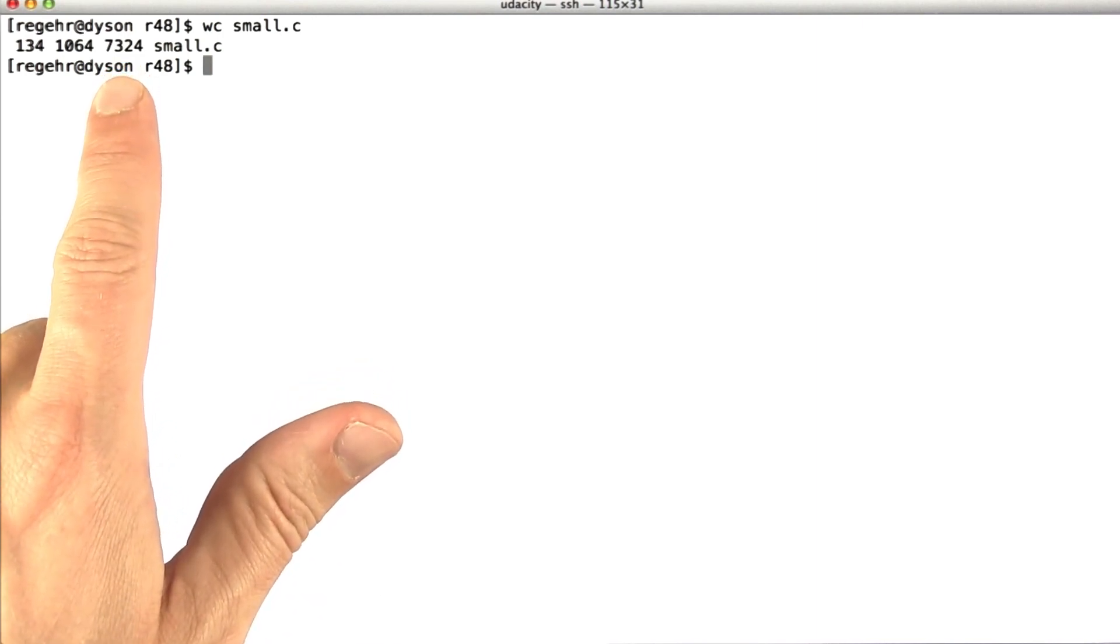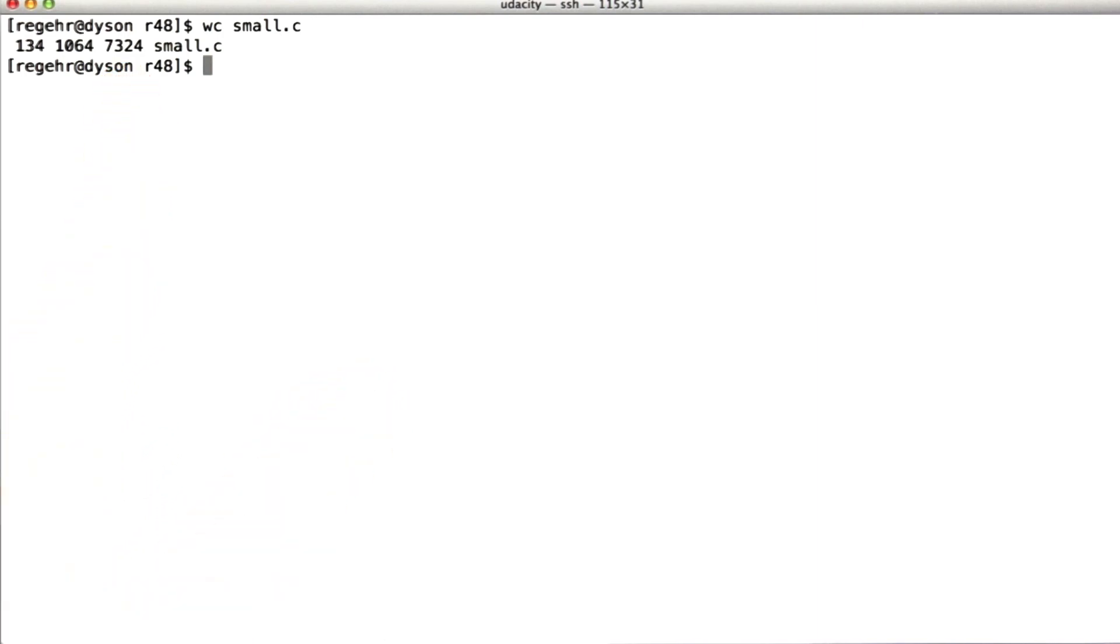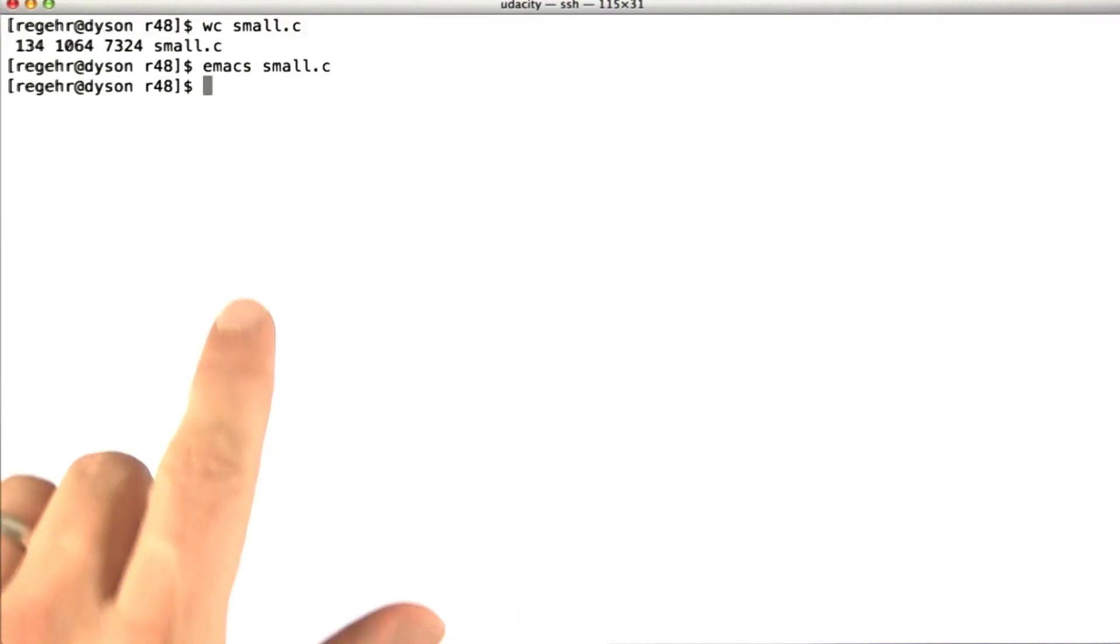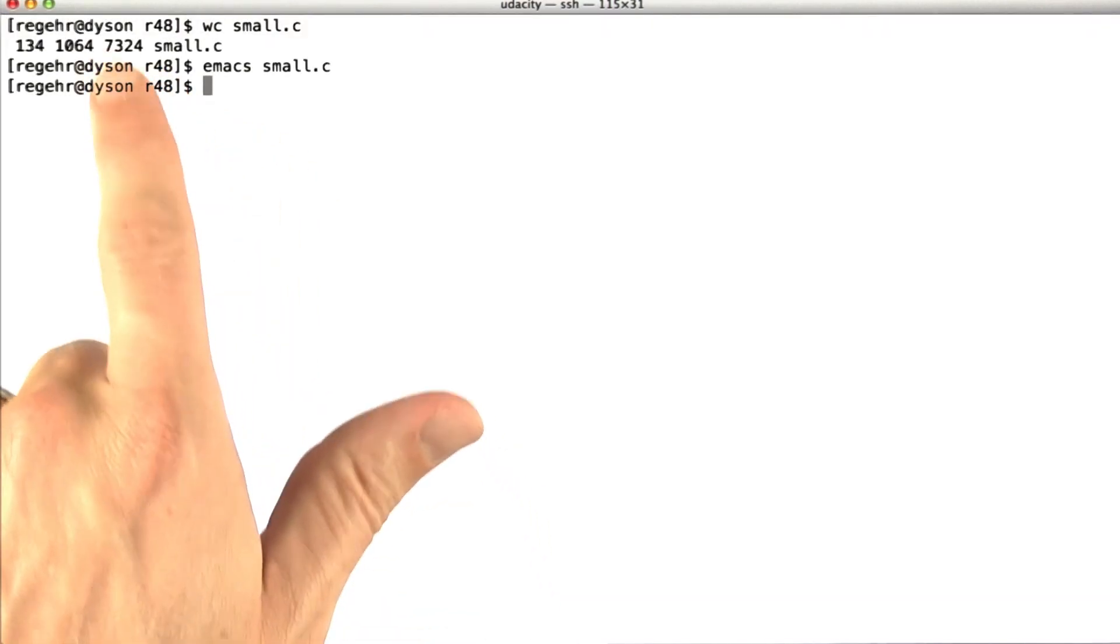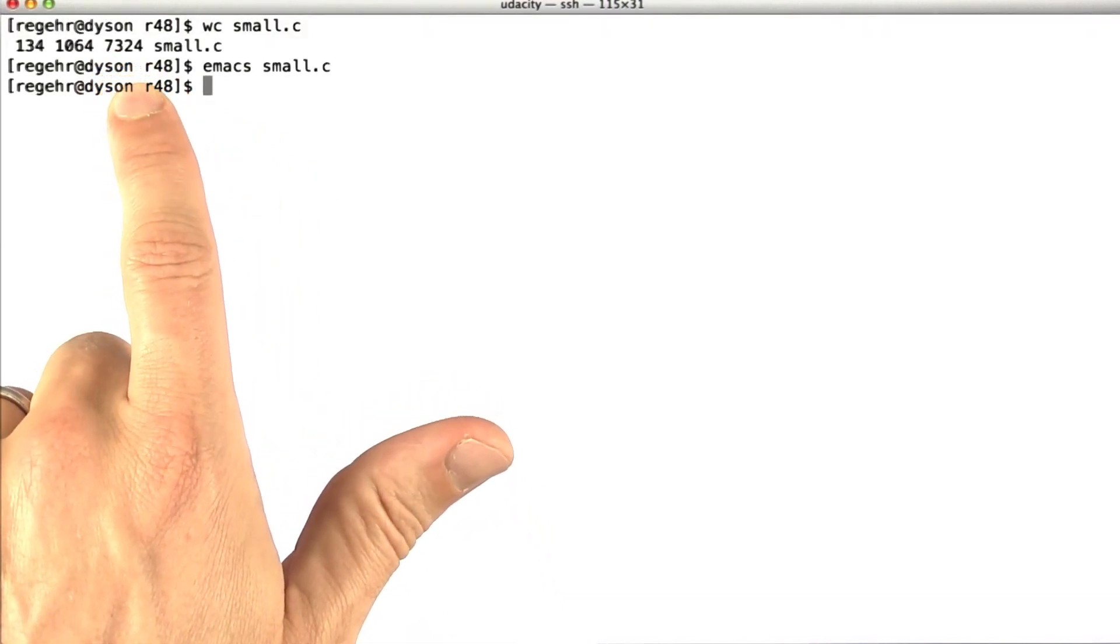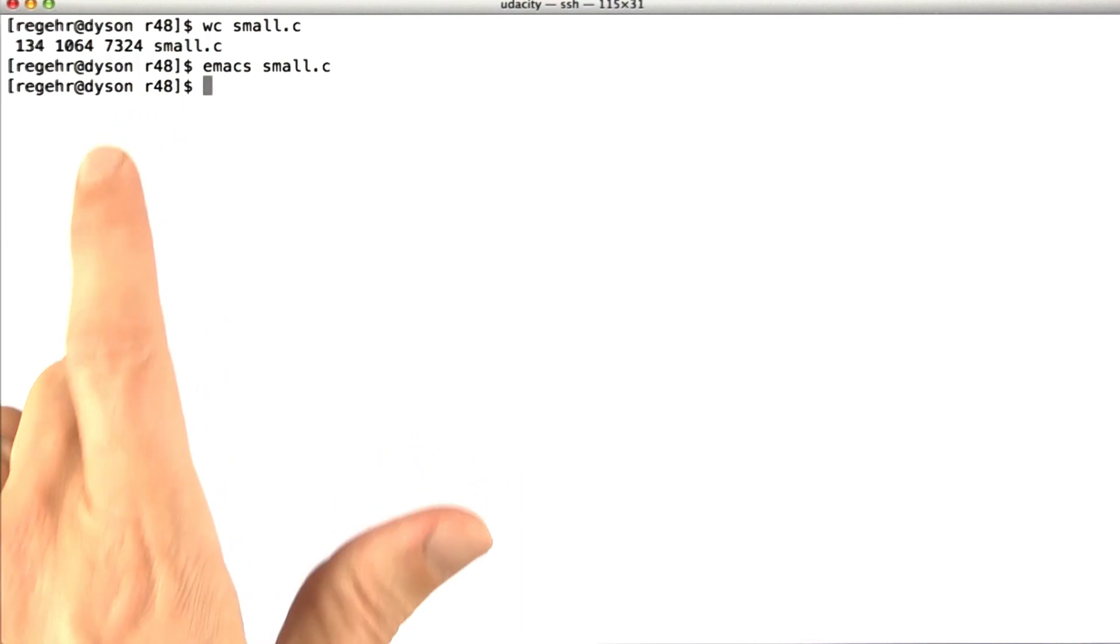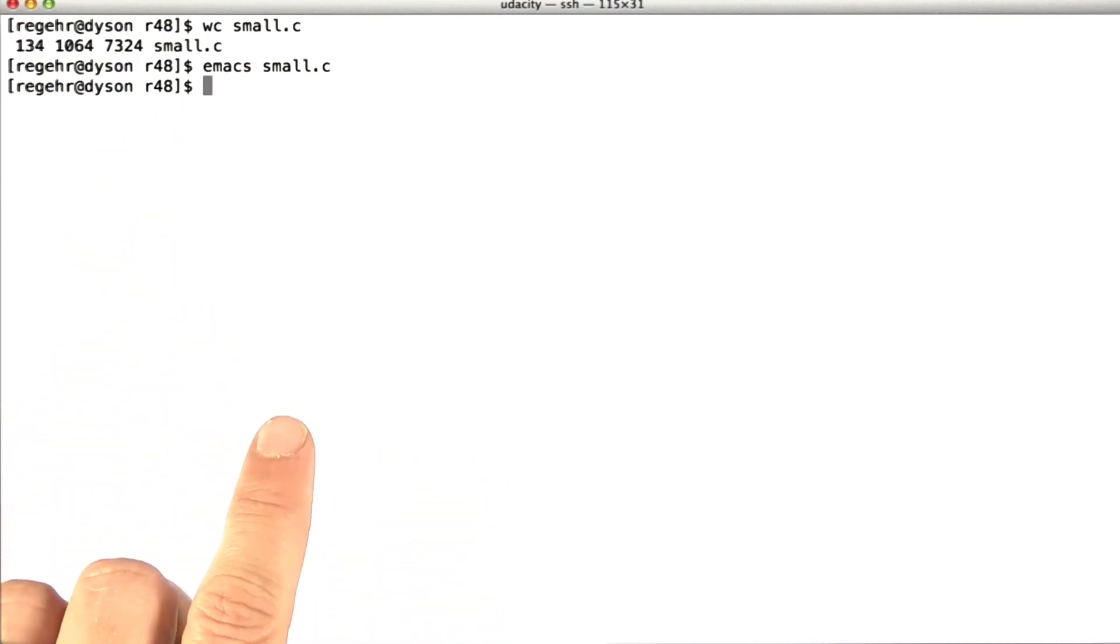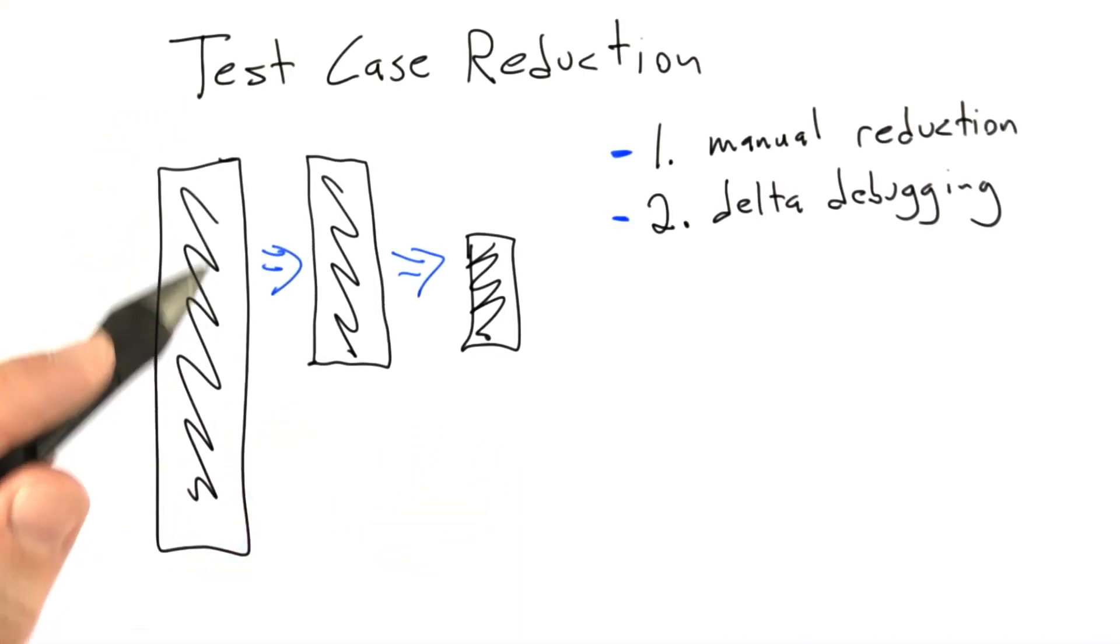And so the delta debugger got rid of a bunch of the junk, and it's still going to be a little bit bad. Yeah, it's not too bad. So we'll be able to cut down that 7 kilobytes by hand if we want to fairly rapidly, much faster than we would have been able to deal with the original nearly 40 kilobytes.